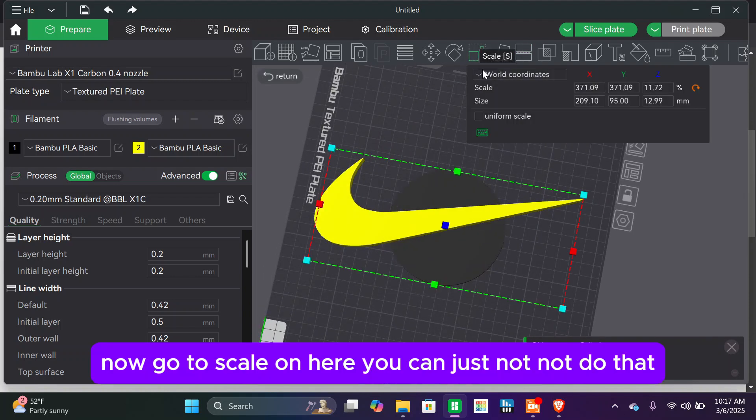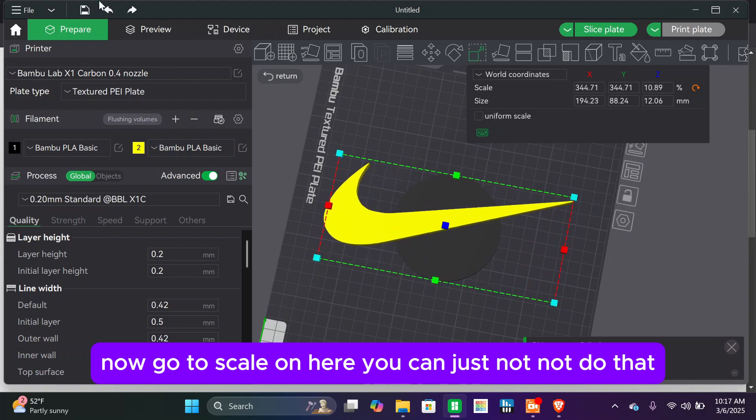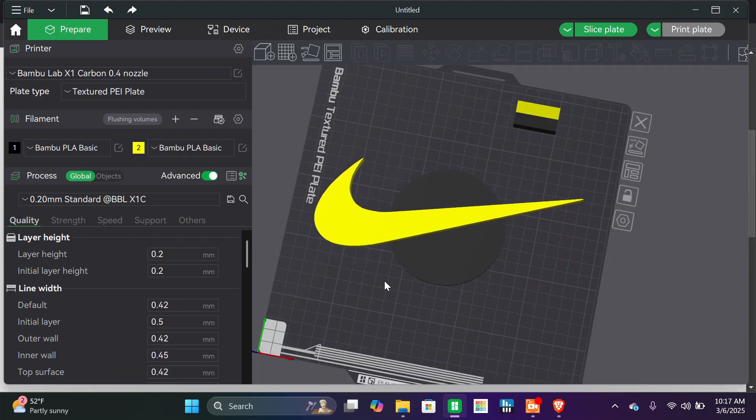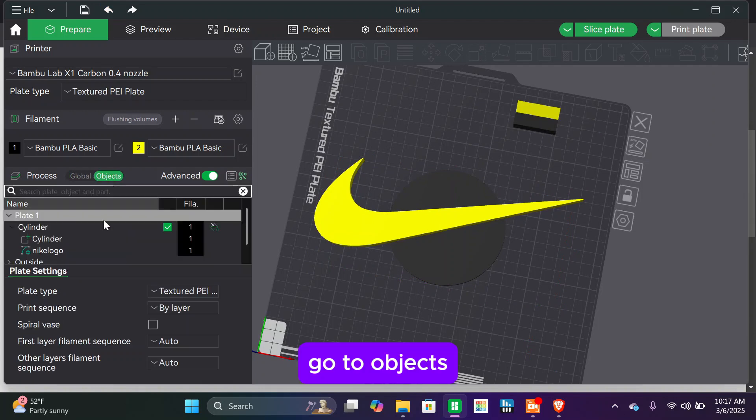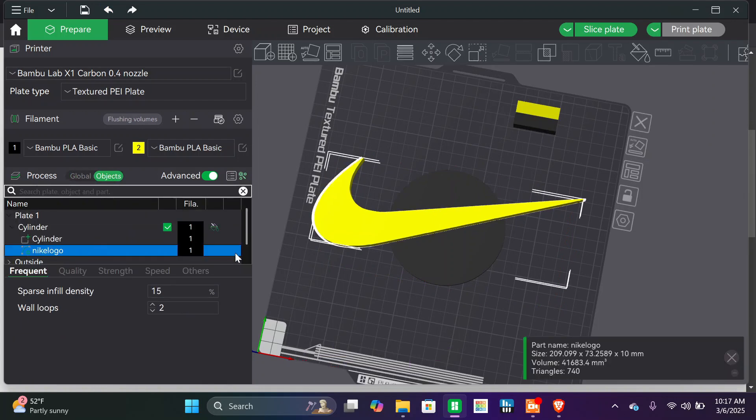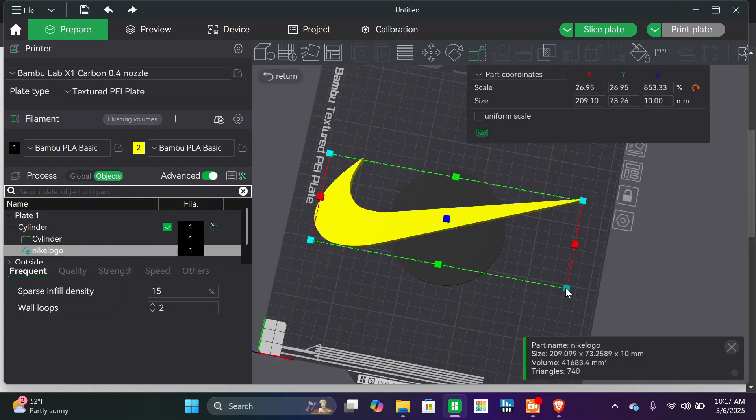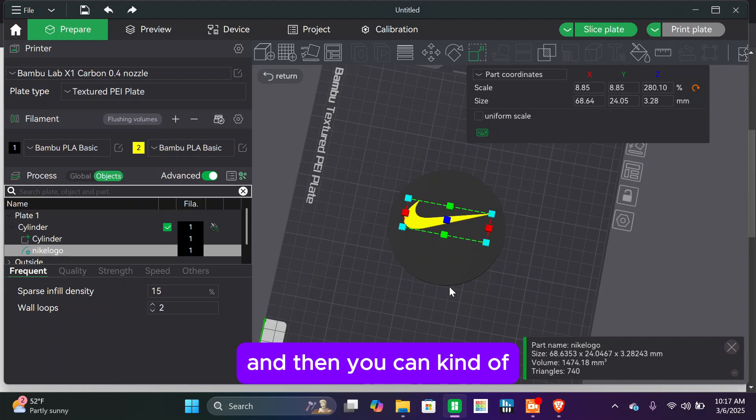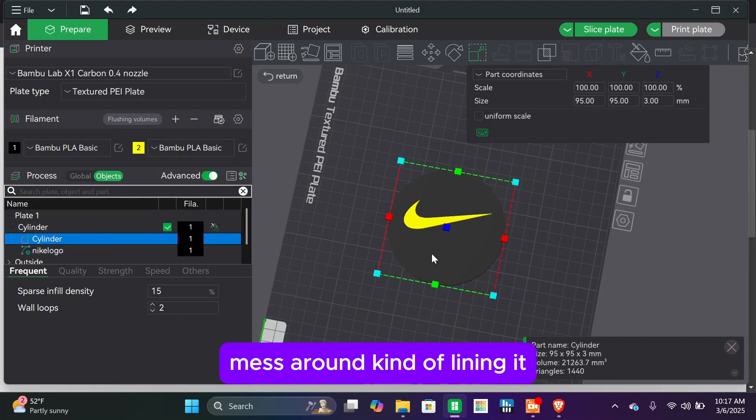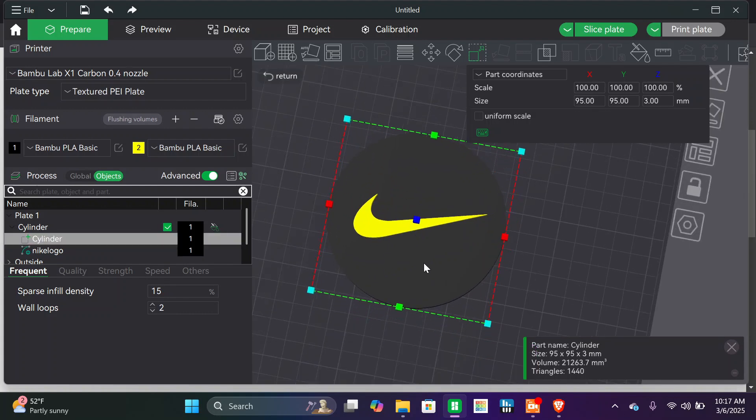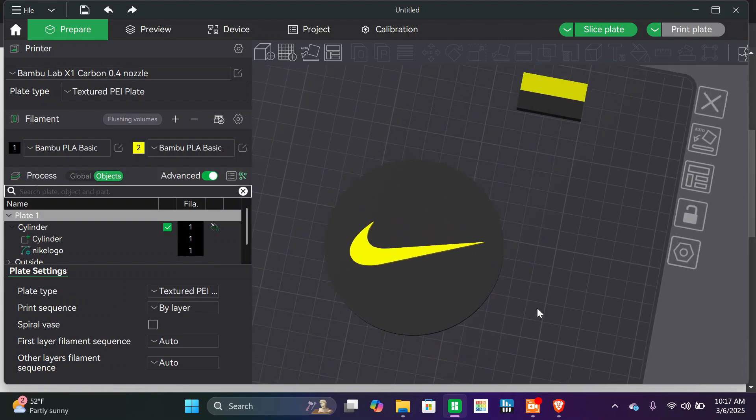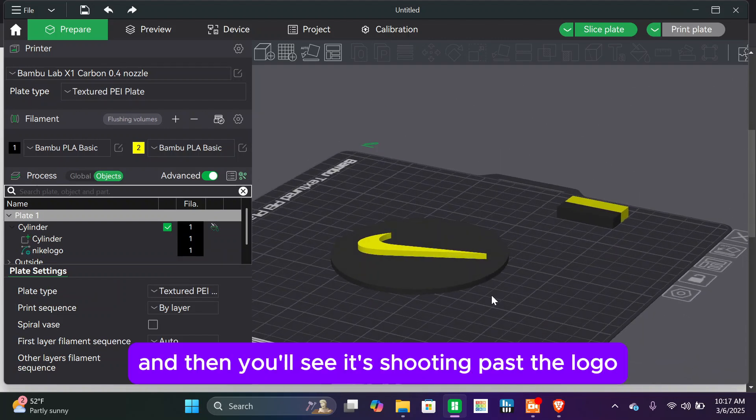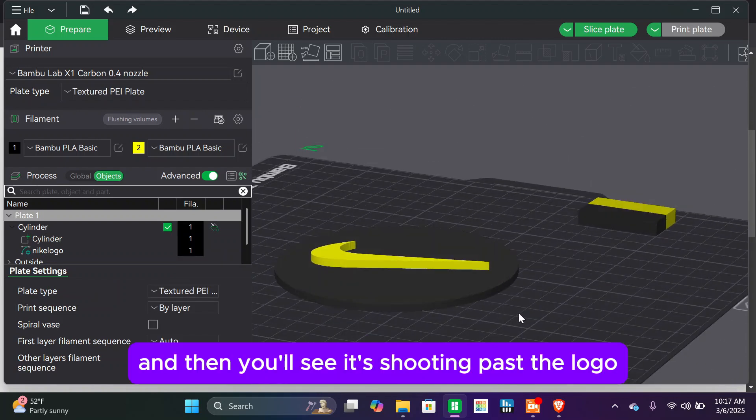Now, go to scale, on here. You can just not do that. Go to objects, click on the Nike logo, then go to scale, and then you can kind of mess around, kind of line it up. And then you'll see it's extruding past the logo.